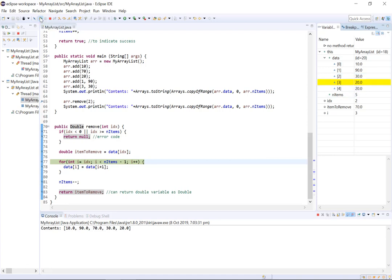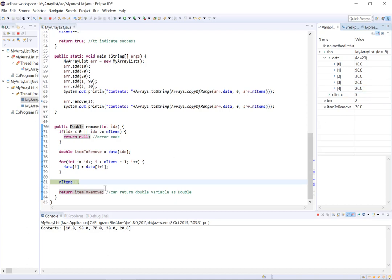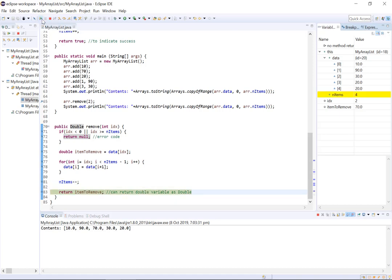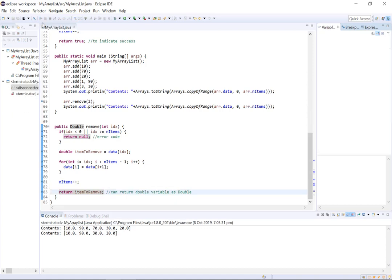So now we're going to go ahead and decrement our list by 1, so in other words n items is going to decrement by 1 and we're going to remove the final value from our list. And you can see when we do that and we print our list we now have a list with the contents 10, 90, 30 and 20. So 70 was removed.